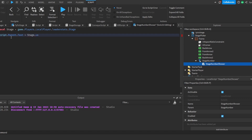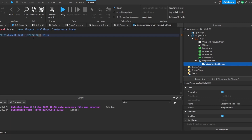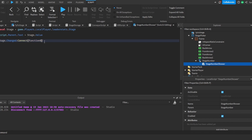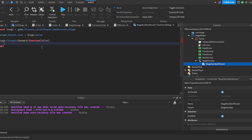Then we're going to do stage.Value, and then stage.Changed:Connect(function(value) — and now script.Parent.Text is equal to stage.Value.